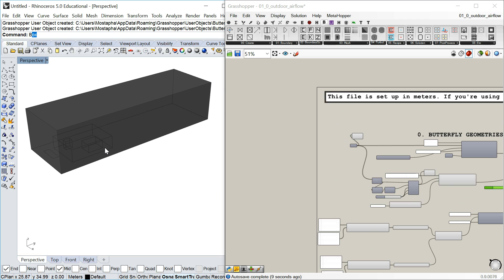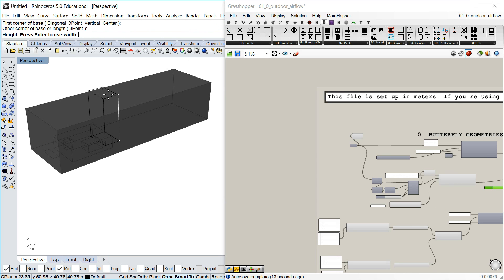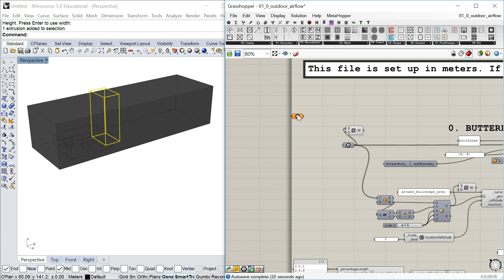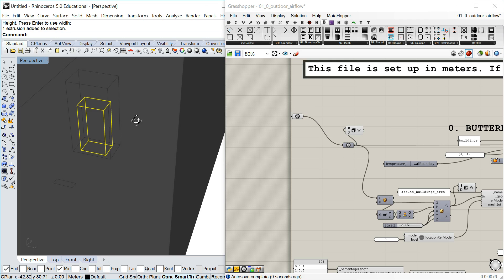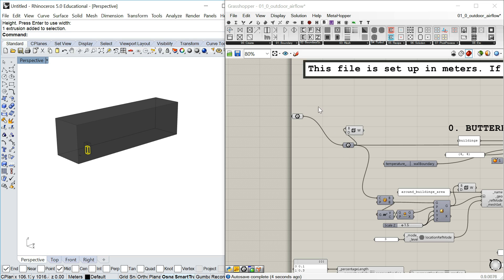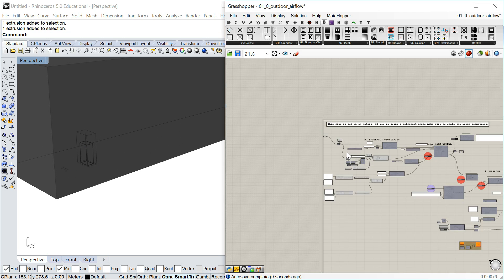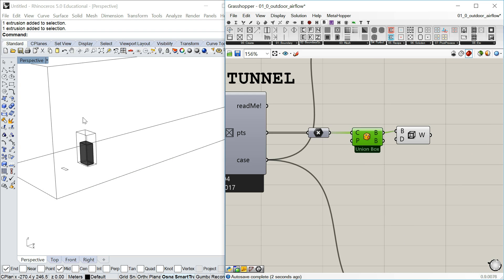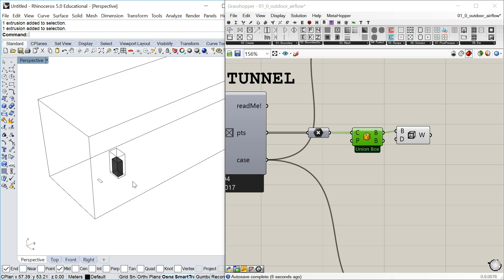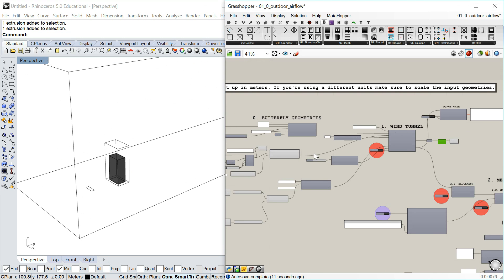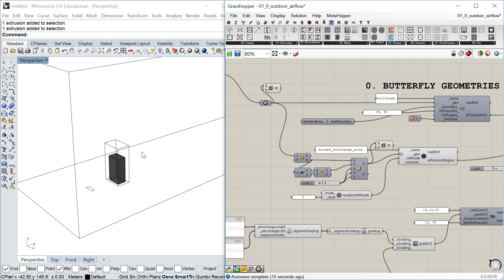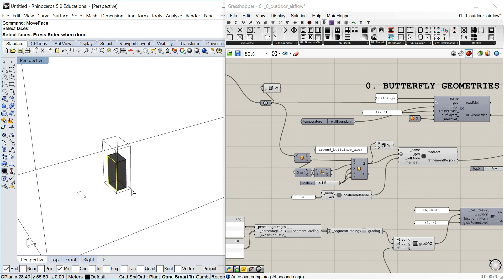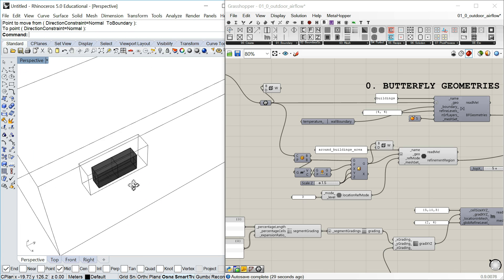It will change if you change the geometry. So if I create a taller building and pick it instead of the original buildings, you'll get a new, larger wind tunnel — not surprisingly. Something interesting for people not using Grasshopper: the refinement region just got updated based on the size of the new box, because it's created based on logic, not drawn manually. So as soon as you change your geometry, it will update, which is very helpful for parametric analysis.